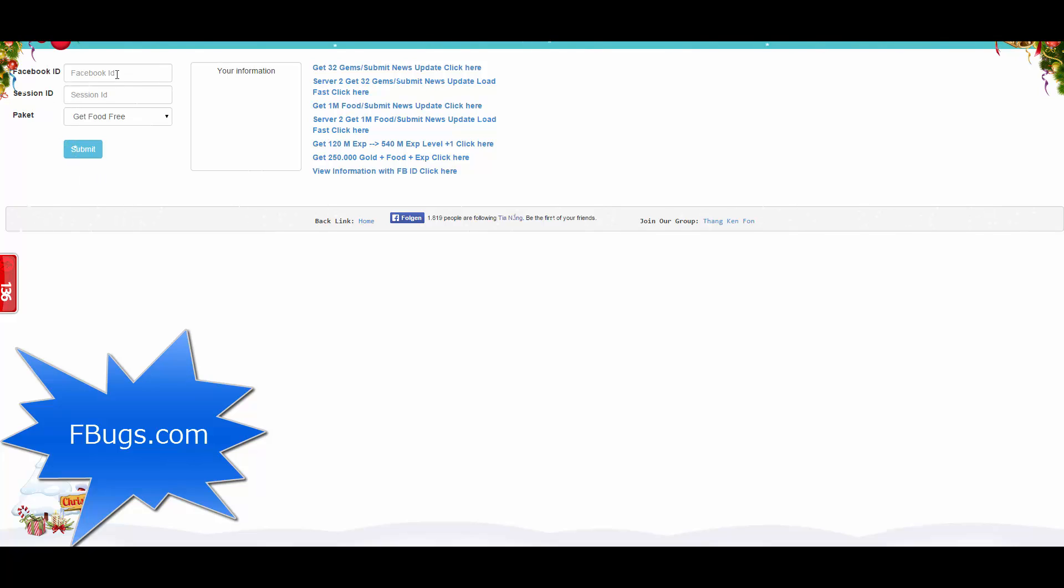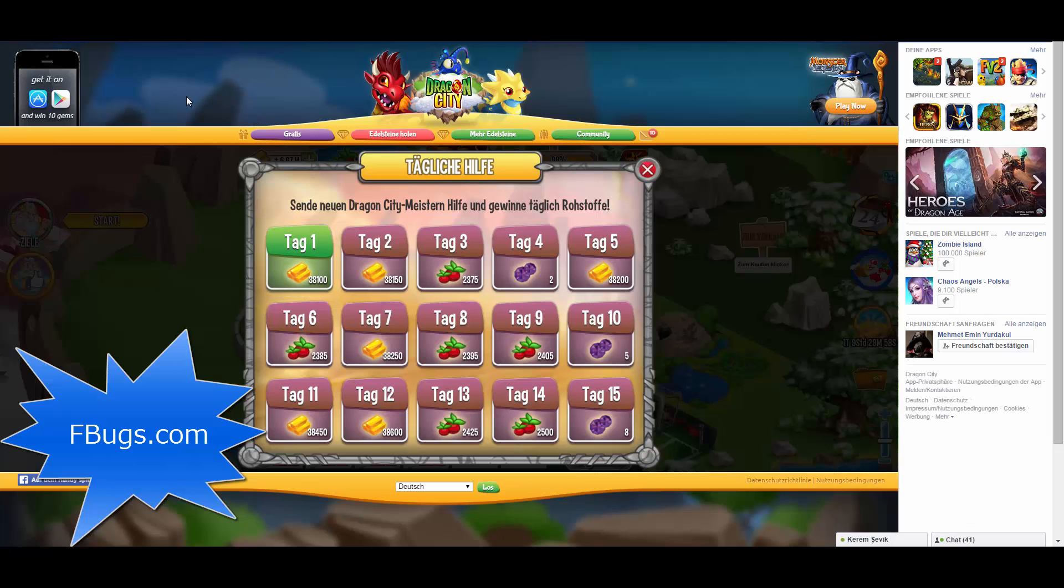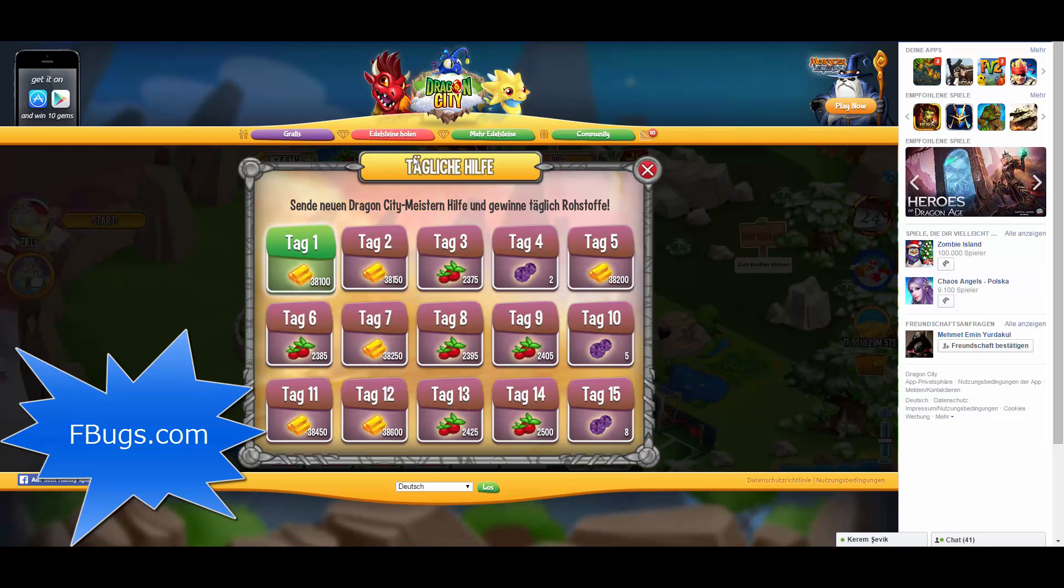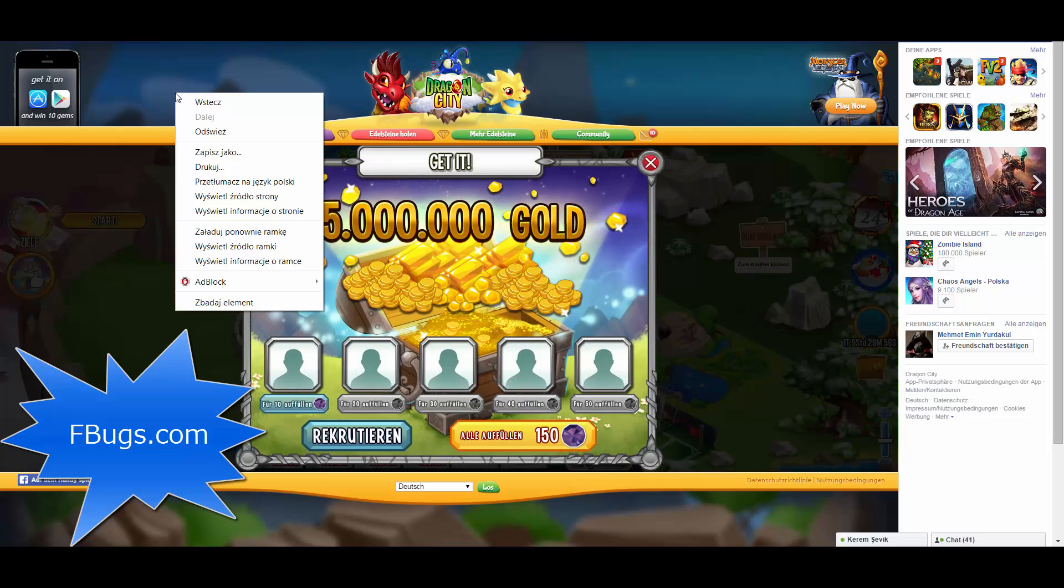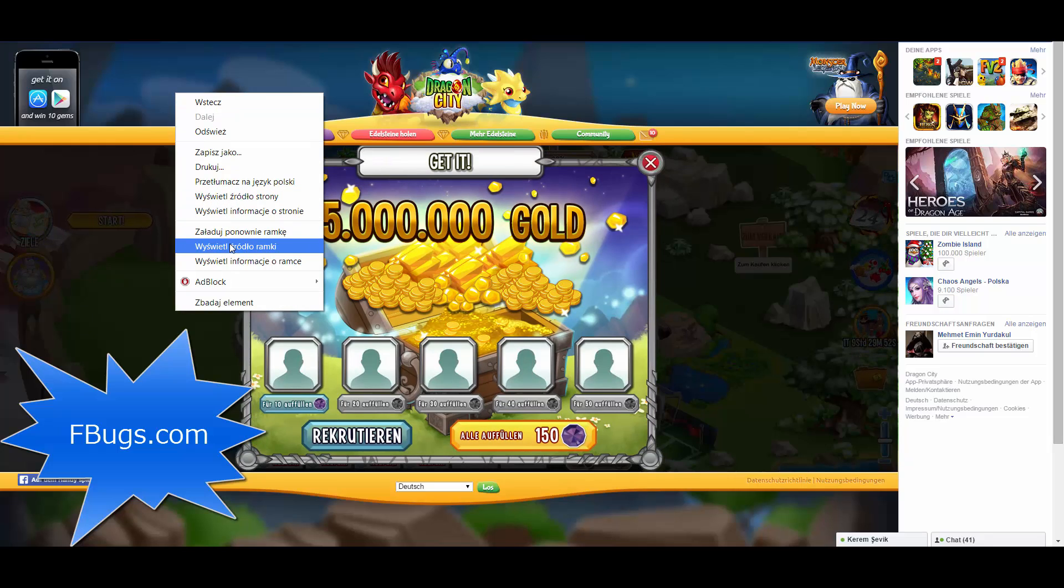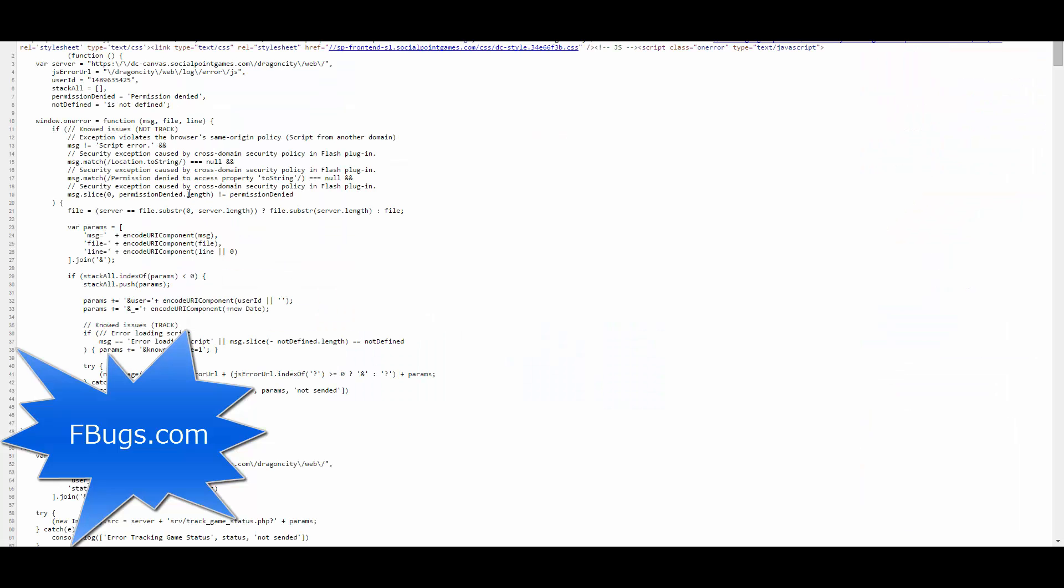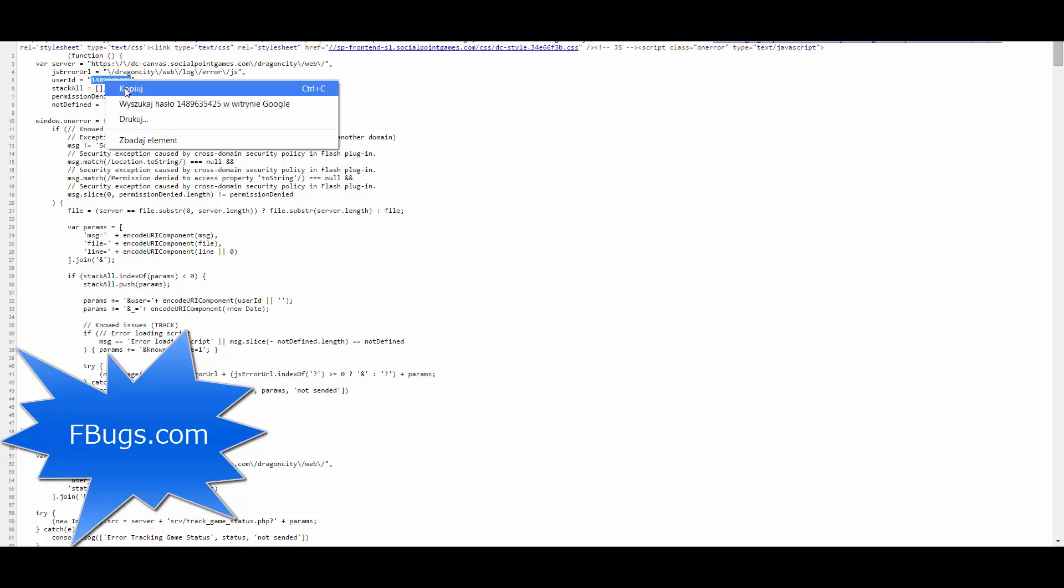At this point, we have to fill those blanks which is the Facebook ID and session ID. To find those things is quite simple. Just go back to the games tab, right click on a place on which the game is not running, and say view page source. At this point, you will open a new tab with tons of codes. At the beginning, we will see our Facebook ID which is the user ID. Just copy it and paste it over here.